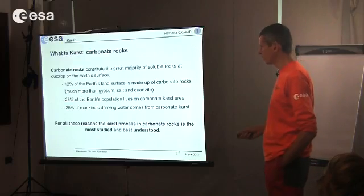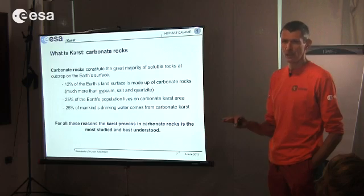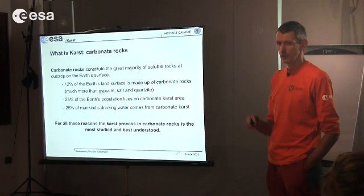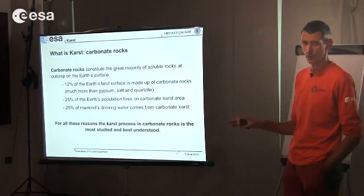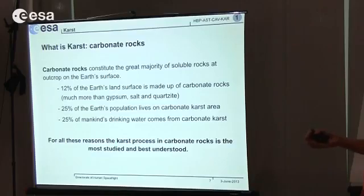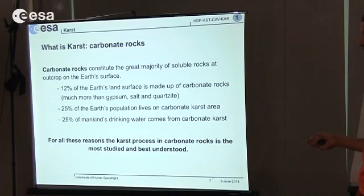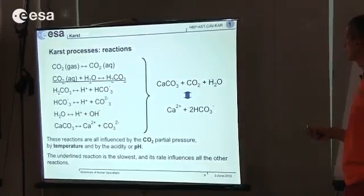We are going to focus on carbonate rocks because the caves we will be visiting in the following days are all in limestone. Carbonate rocks are very important in the world — about 12% of the land surface is carbonate, and 25% of the water we drink comes from these rocks. So it's a very important process to study, especially because we drink the water coming from there. Now we know what karst is, but we unfortunately have to do some chemistry.